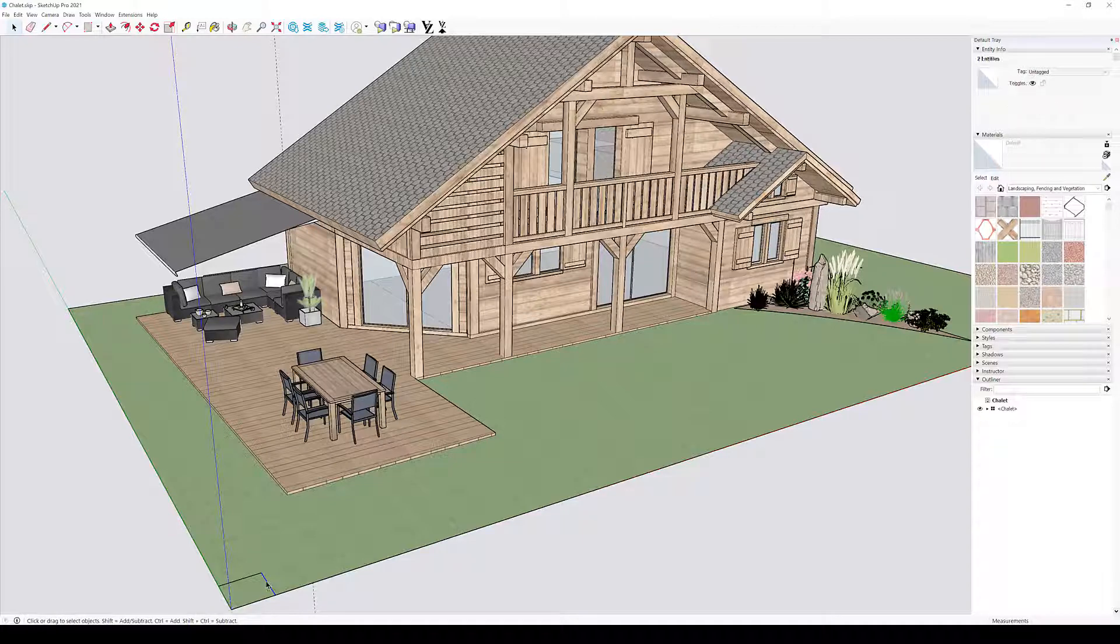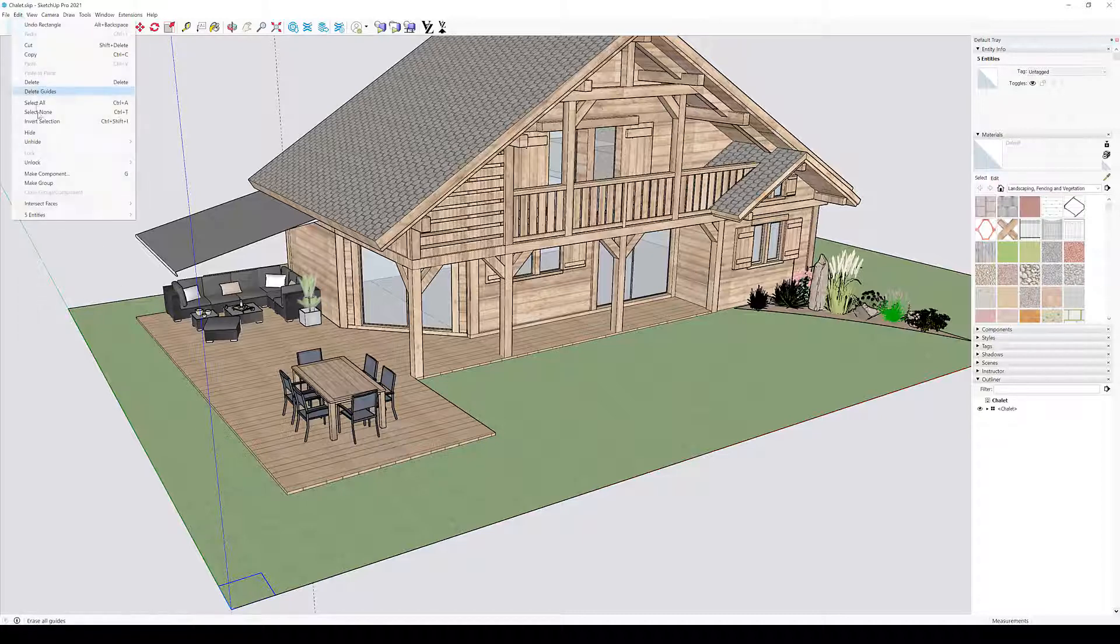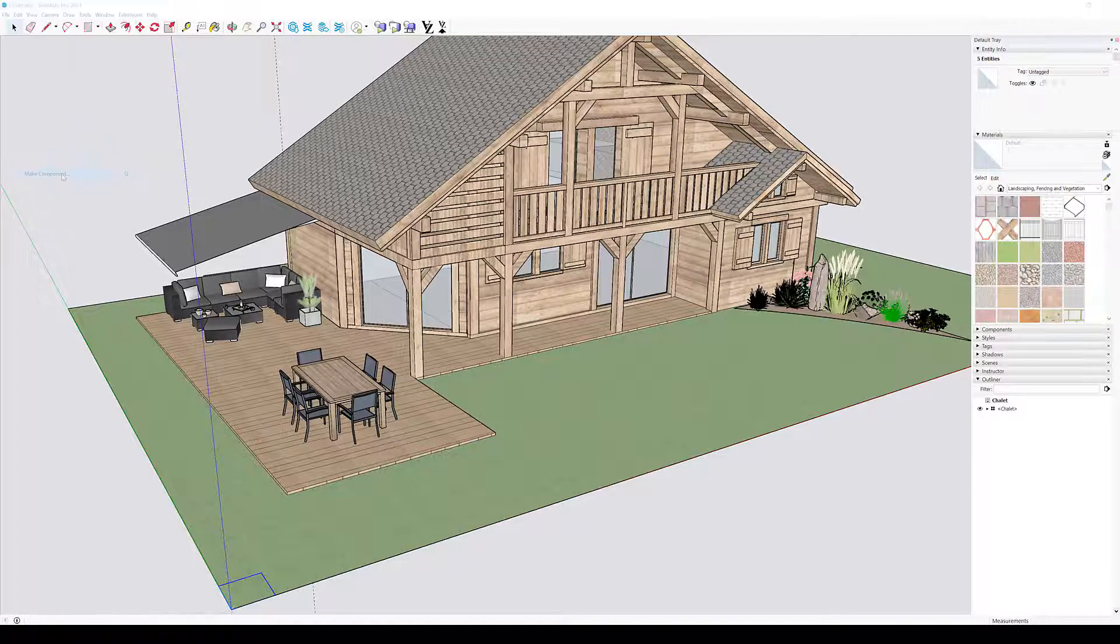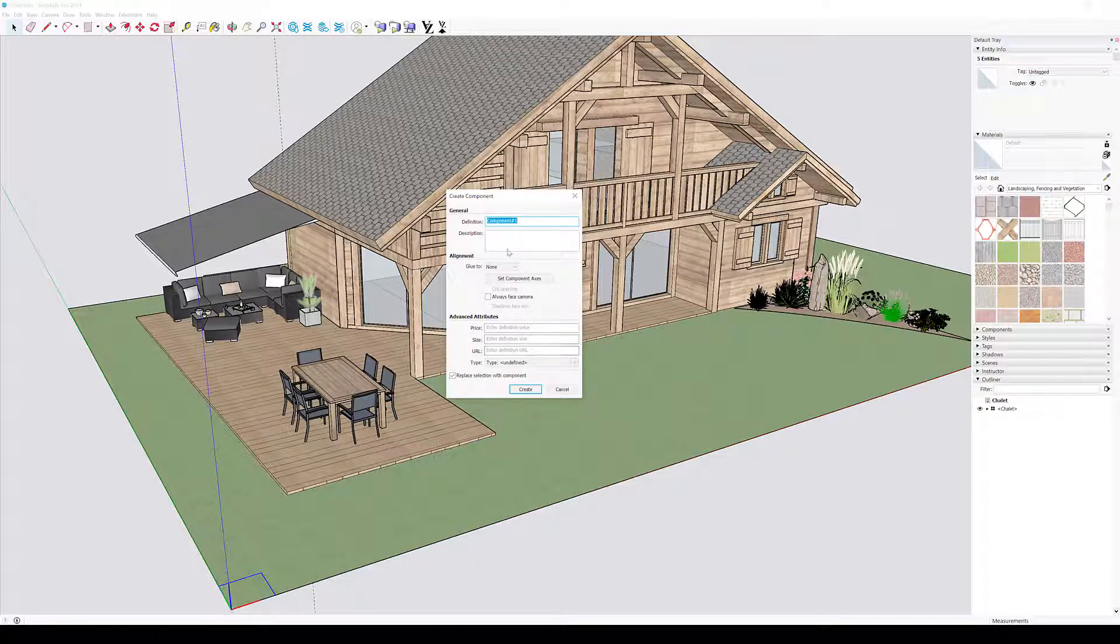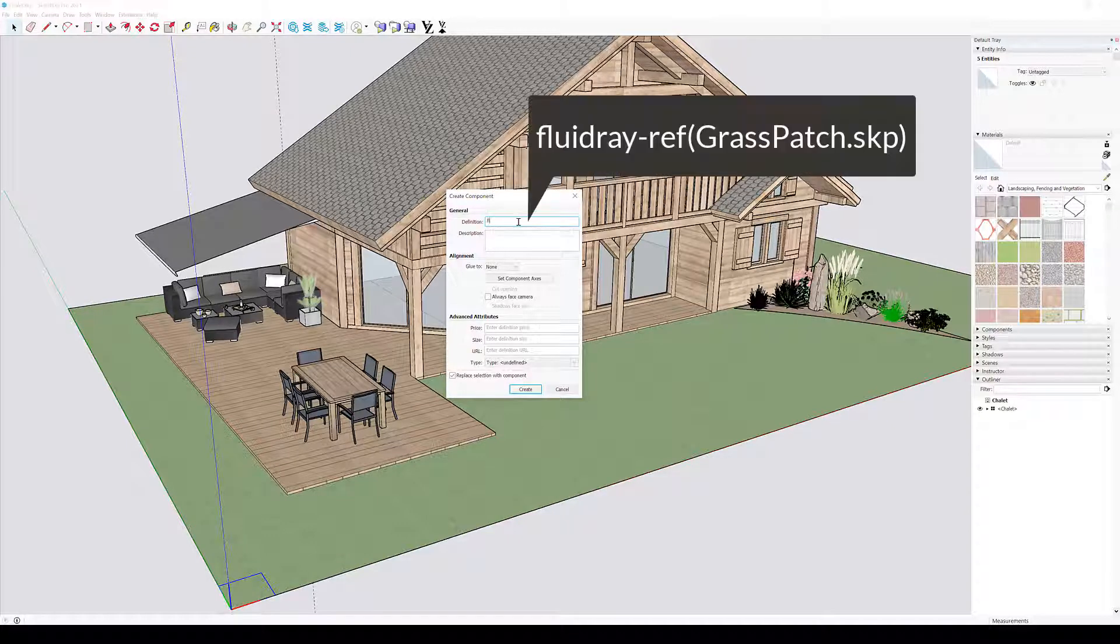Double-click to select all elements of the plane, then create a component with the selected geometry. Now the important part, the name of the component definition should be fluidray-ref, open parentheses, then the name of the file containing the high resolution model, in this case grasspatch.skp, then close parentheses.